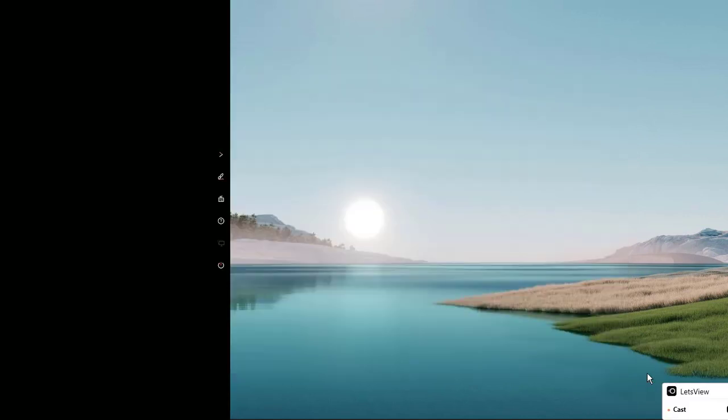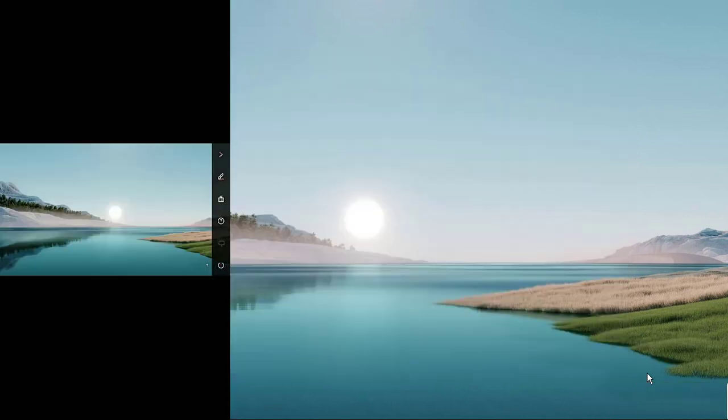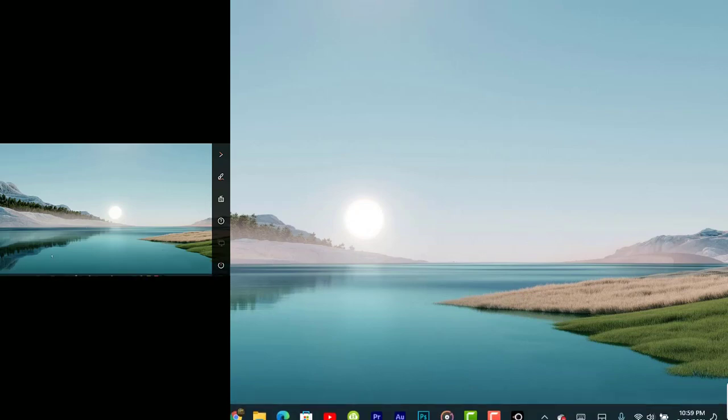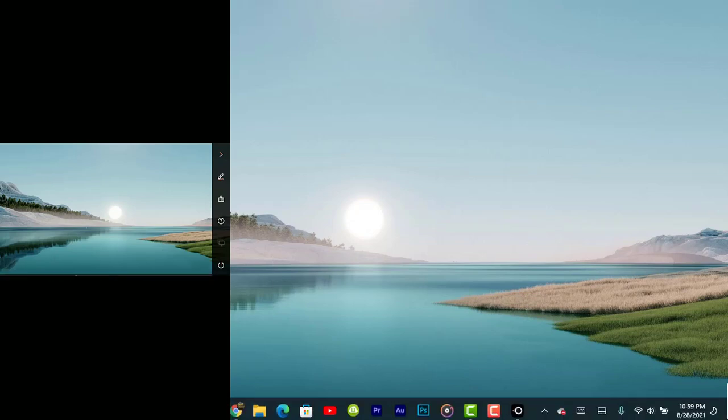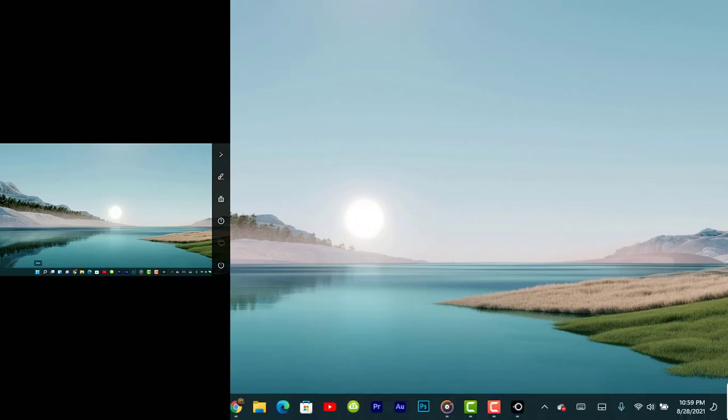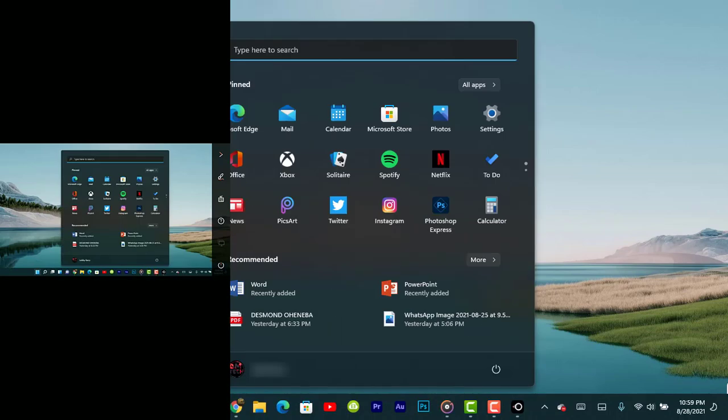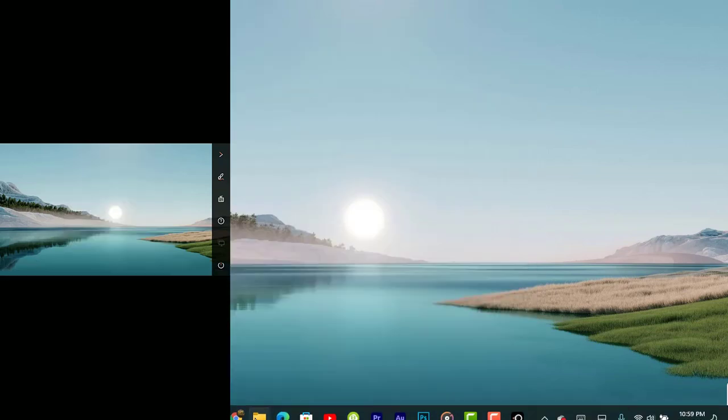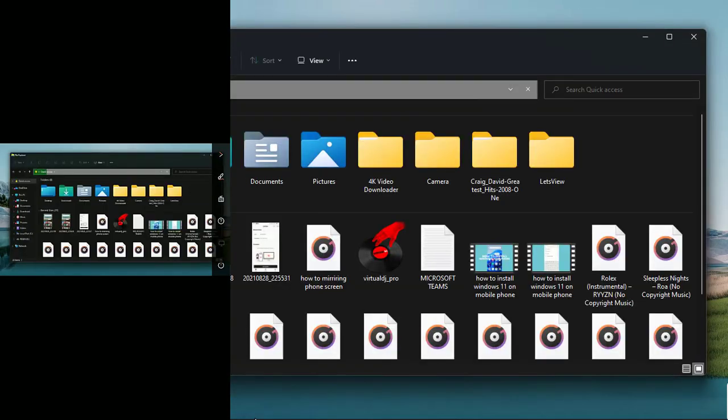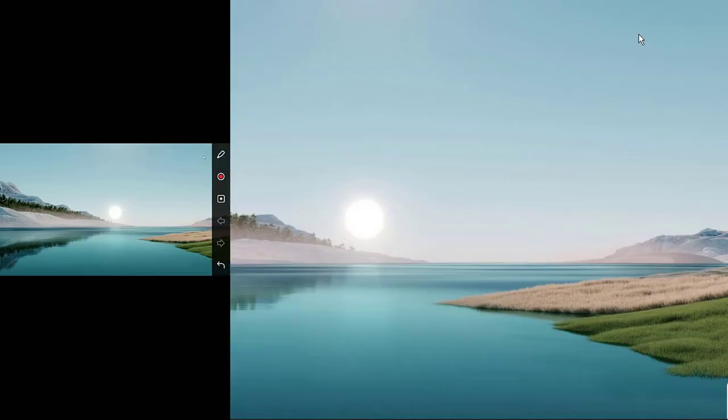Now you have your desktop being displayed on your phone and you can also control your PC from your phone. As you can see, I'm moving the mouse cursor on my desktop. I've accessed the Start menu from my phone. I can also open File Explorer. You can also draw on your desktop as well. You can choose any color you want to use to draw.